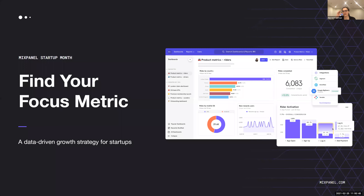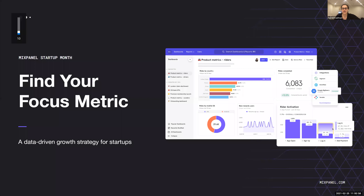Hey everyone. Welcome to our workshop today around finding your focus metric. We're just going to wait a couple of minutes before we get started to allow some people to filter in. If anyone wants to share where they're dialing in from today and what you're looking to get out of the workshop, feel free to comment in the chat.